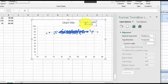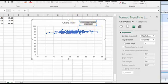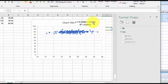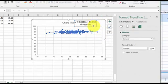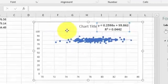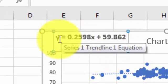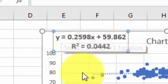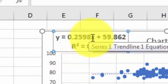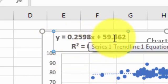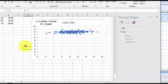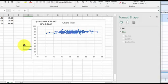I always put it someplace where you can see it, and I like to highlight it so it's big and so everybody can see it. There is your simple regression — there's the equation. Your predicted Y, your predicted final exam scores, would be 2.598 times your midterm scores plus 59.862. So that's it in a nutshell with Excel.